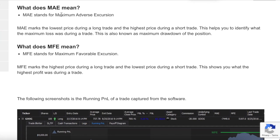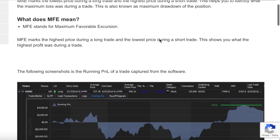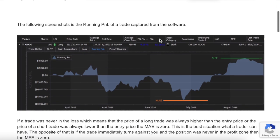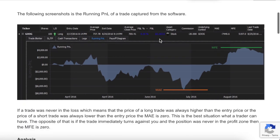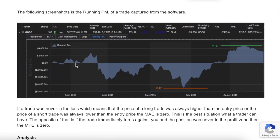There's MAE and MFE. They basically go hand in hand. I focus more on MAE. Let's get into it. MAE stands for Maximum Adverse Excursion. I just brought up a random site that had the definition, by the way. MAE marks the lowest price during a long trade or the highest price during a short trade. It helps you identify what the maximum loss was during a trade. Their little chart here is probably the best example. This is for Google stock, but the concept applies to anything that you trade, including futures.